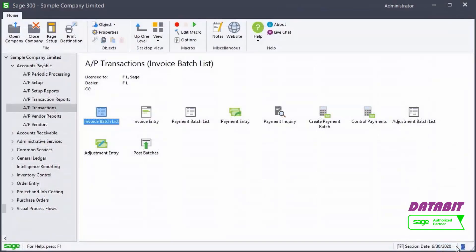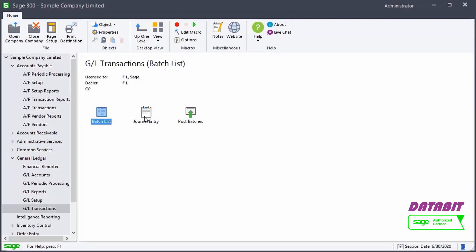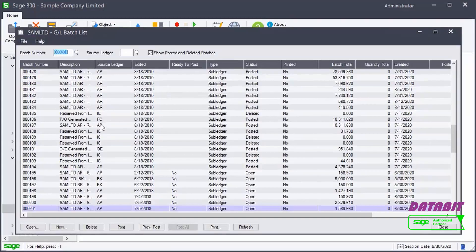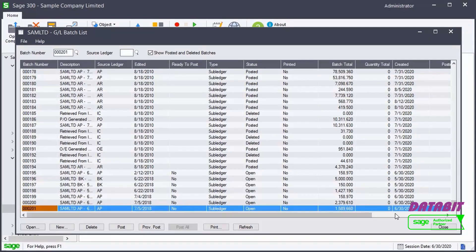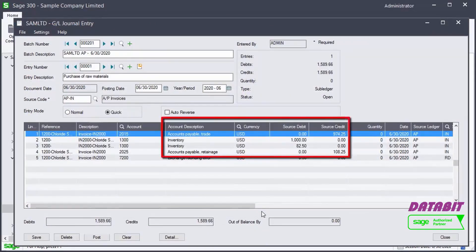We go to the General Ledger, GL Transactions, and select Batch List to see the entries. We open the batch, and we can see a debit was made to inventory, and credits were made to the Payable Control and to the Retainage Control accounts. Let's close the windows.